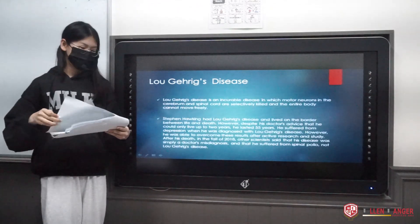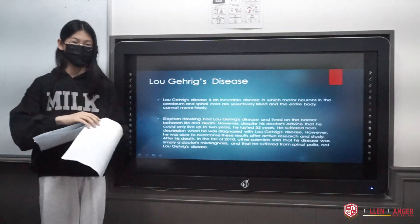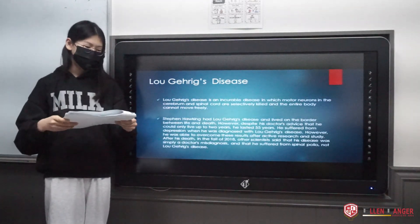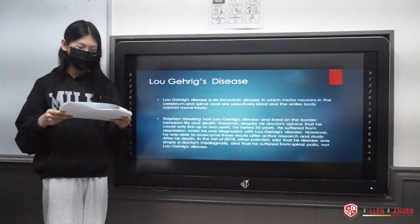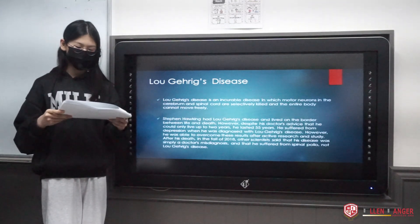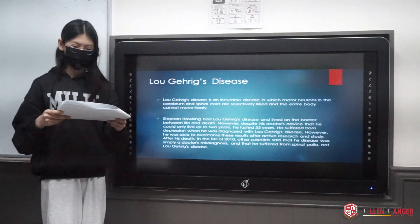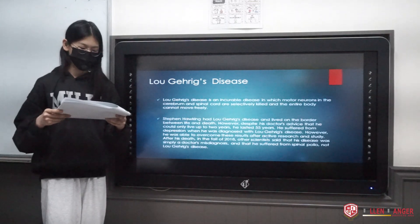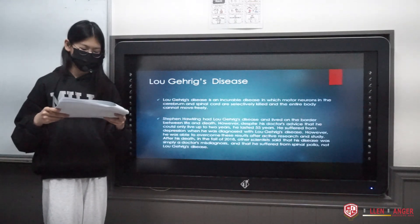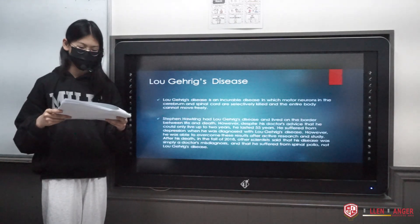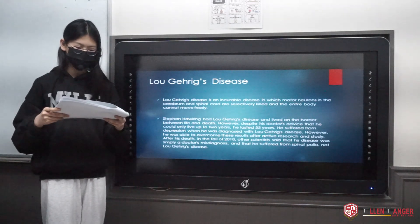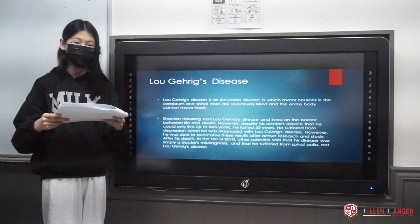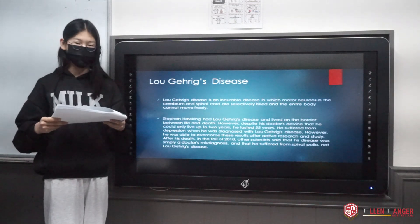Lou Gehrig's disease. Lou Gehrig's disease is an incurable disease in which motor neurons in the brain and spinal cord are killed and the entire body cannot move freely.